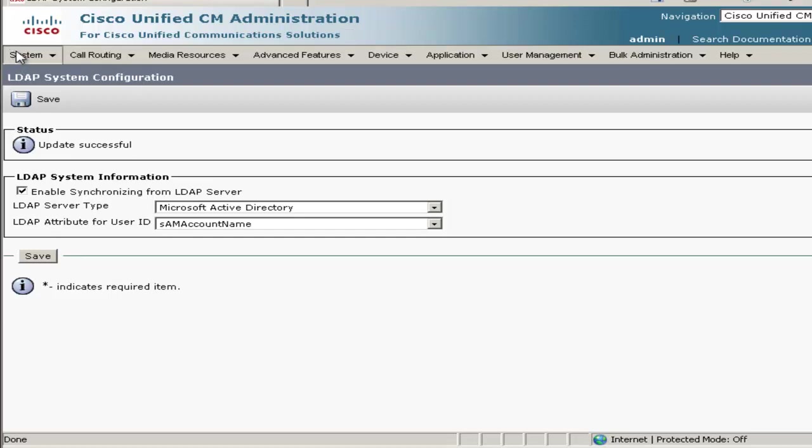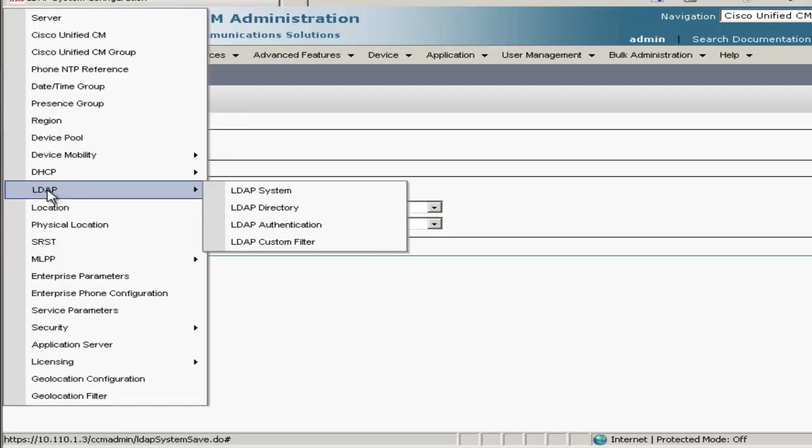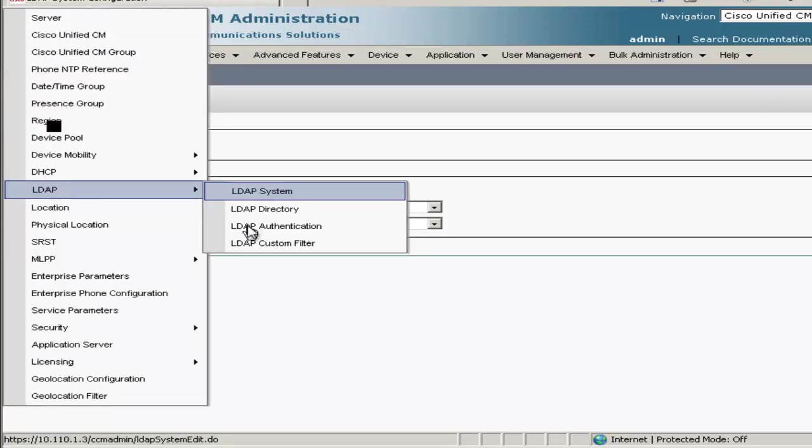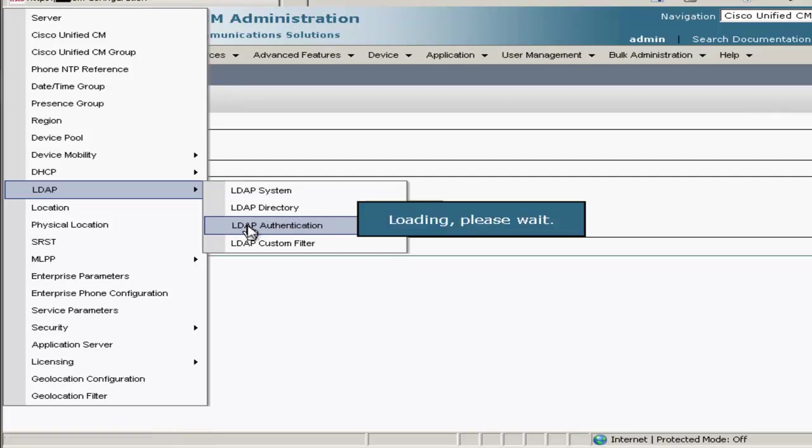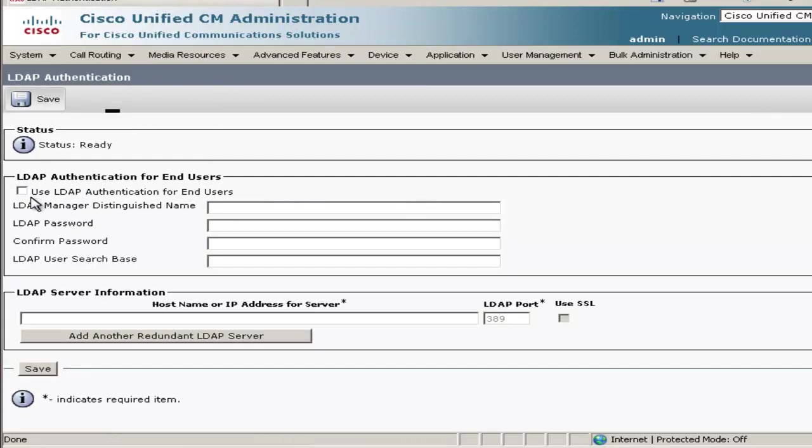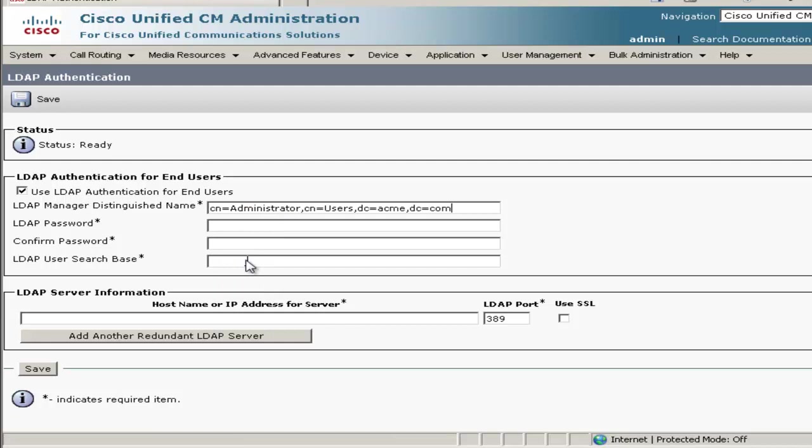Next, we'll go back to the System menu, back to LDAP, and then choose LDAP authentication. On this page, we'll check the box next to Use LDAP Authentication for End Users, and then we'll type in the path for the user account which will grant authentication request, and then put in the password as well.